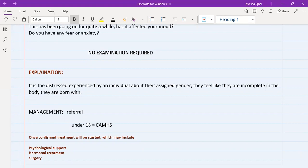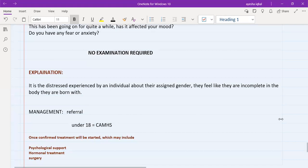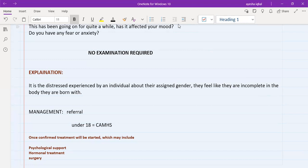And in the end you can just tell them that there are some support services for gender dysphoria. There is a website called TransWiki and you can have a look at that. So that was basically all about the gender dysphoria station. Be sure to never forget about asking about preferences and perception. Thank you.